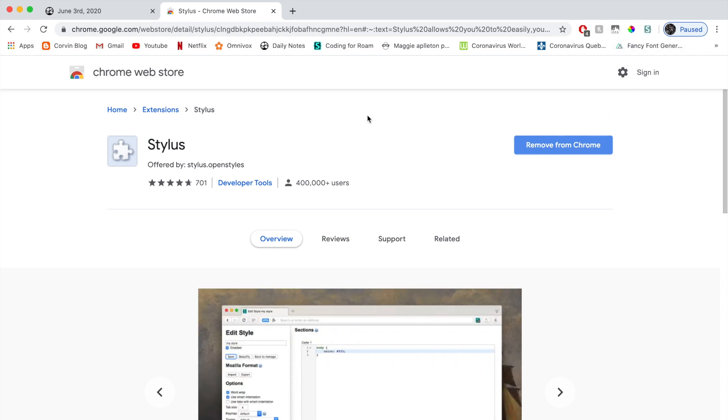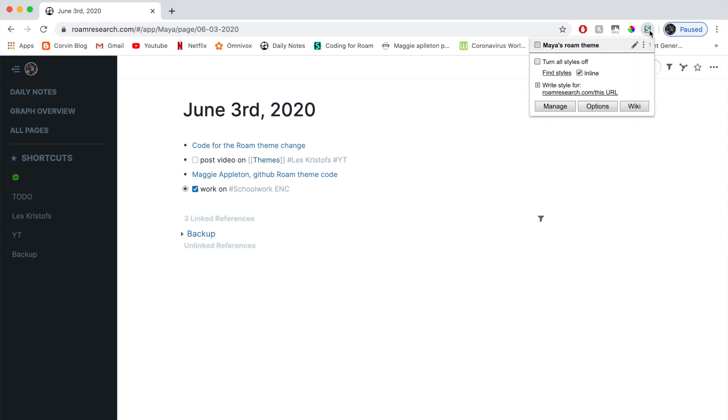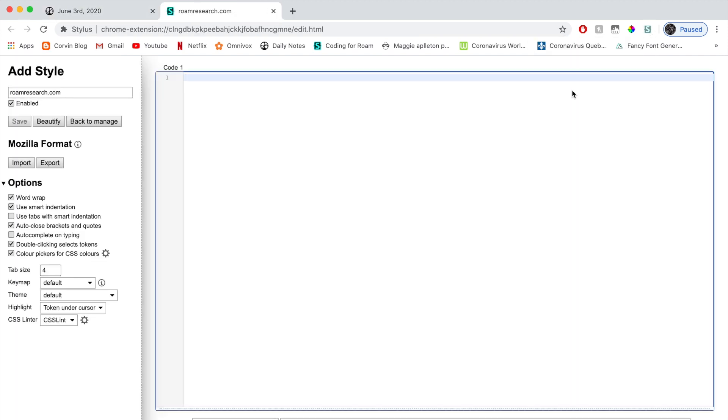Next, you have to prepare your workspace. To do that, you're just going to go to daily notes, then click on the little stylus icon up here. And then underneath write style for you're going to click on Roam research. And here is your blank workspace.